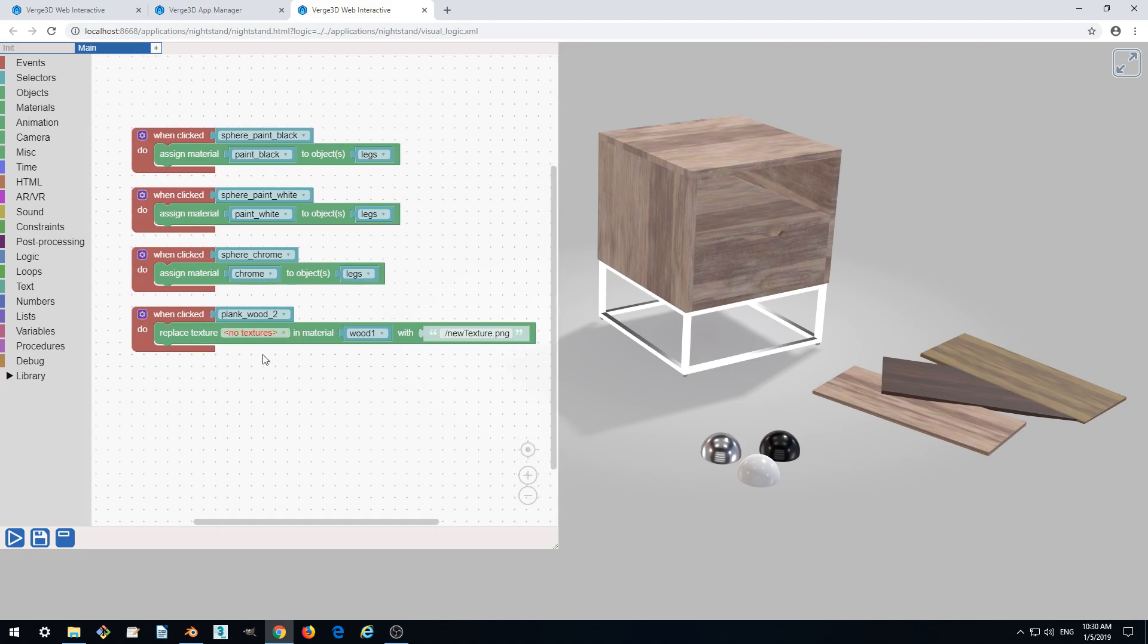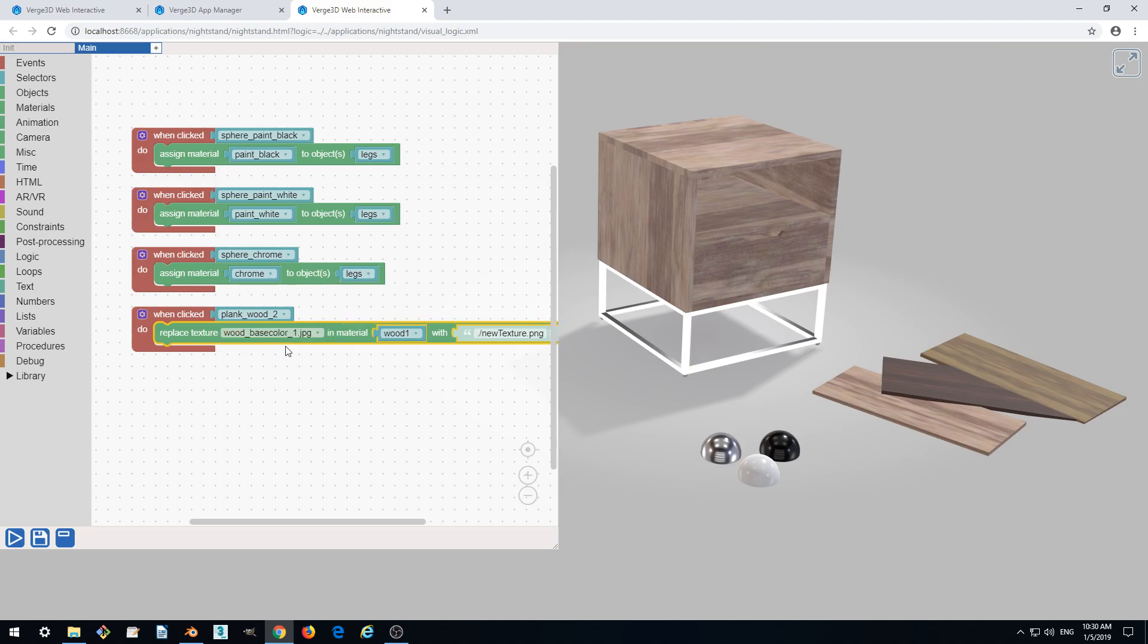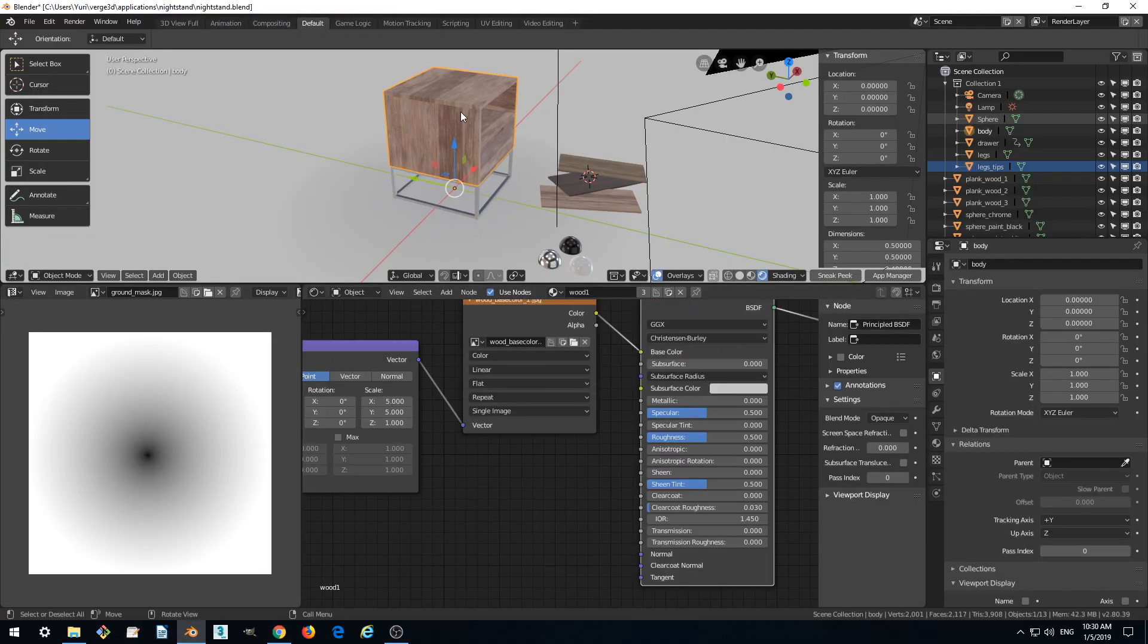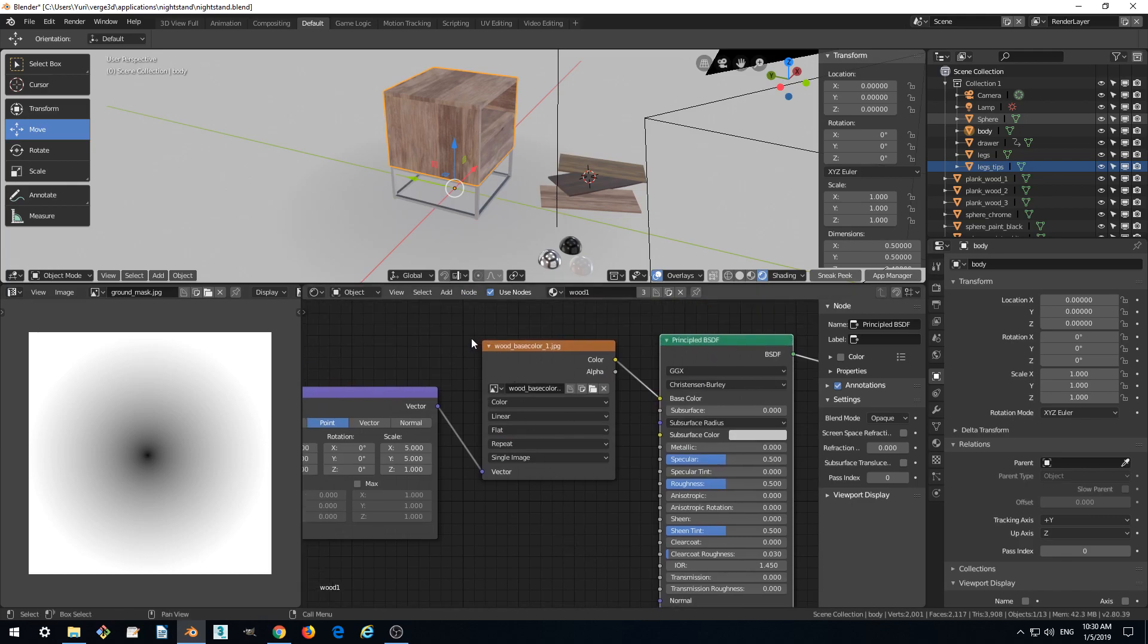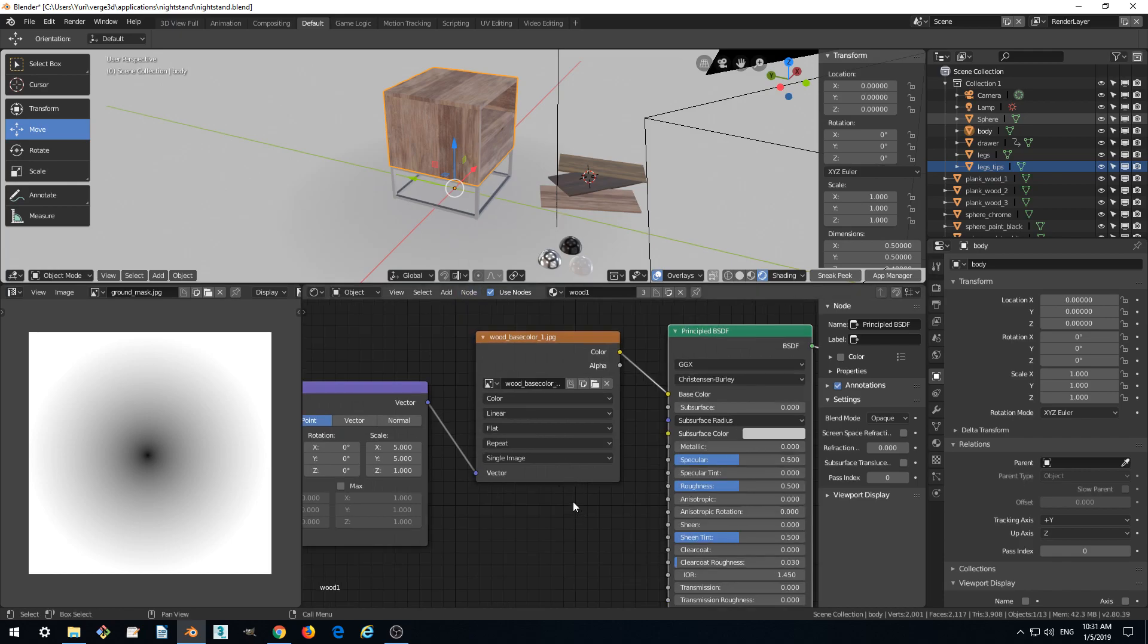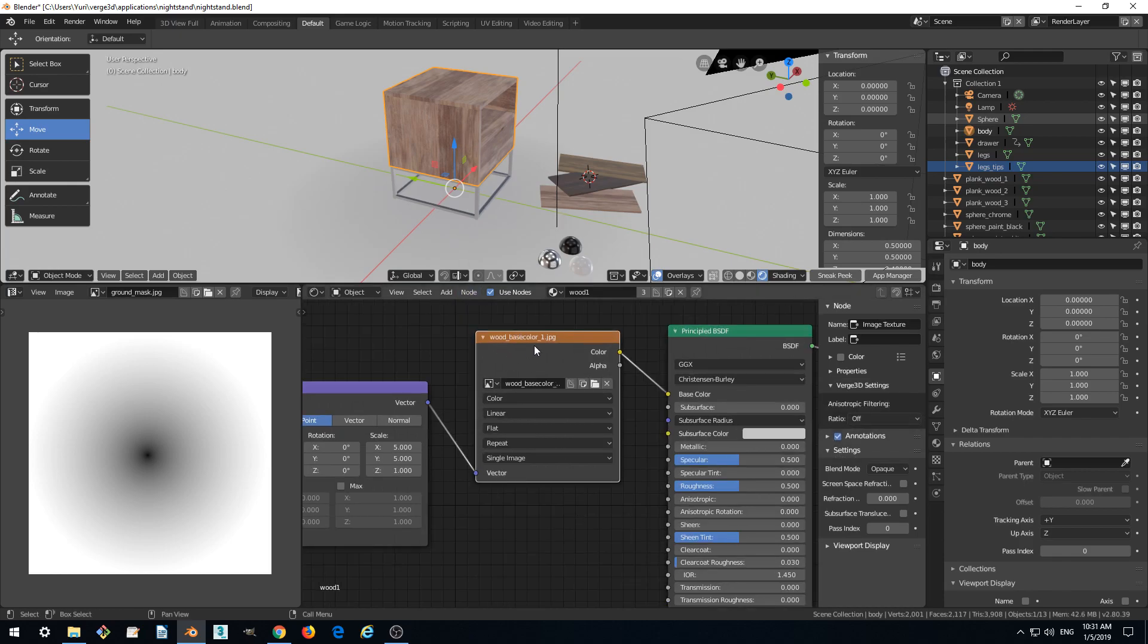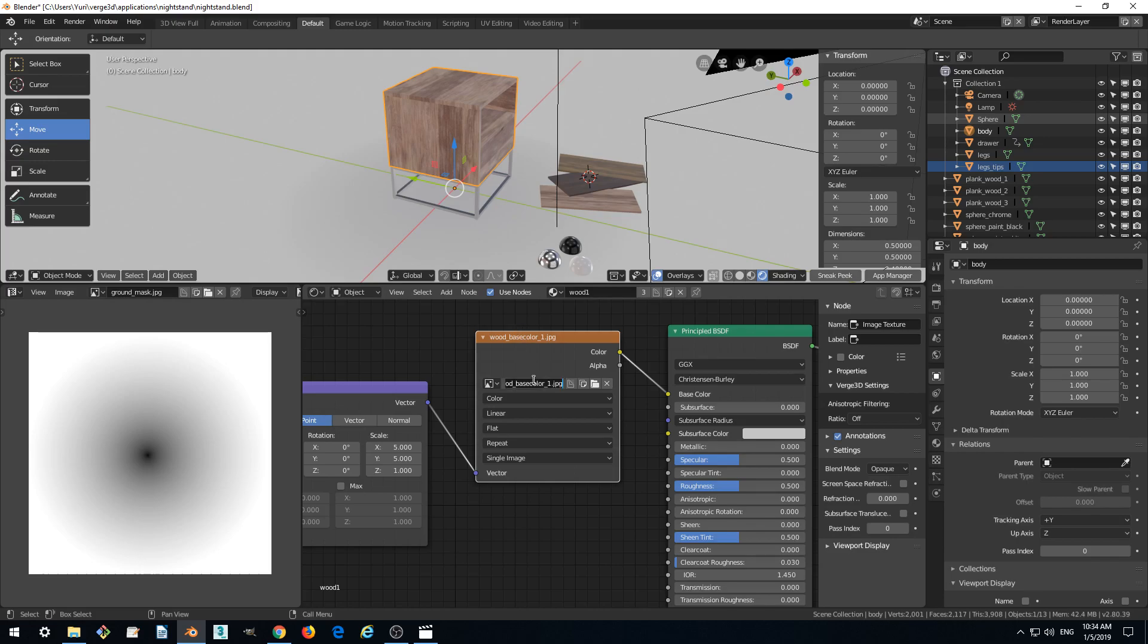So now we got a menu here which is Wood Base Color 1 JPEG. This is how our texture on this material is called in Blender. If we select the object which our wood one material is assigned to, we can see this is how this image texture node is named. So let's just rename it to 'wood' and re-export.